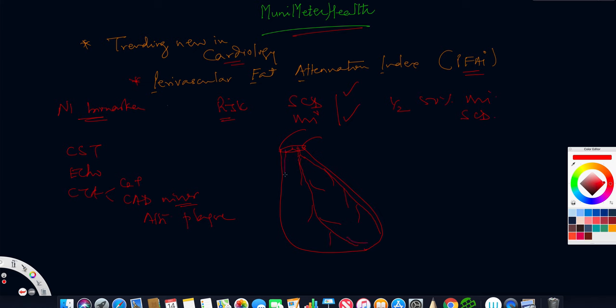This is the coronary tree. This is your right coronary following the right heart border. So we have an RCA, the LAD, and the left circ here.